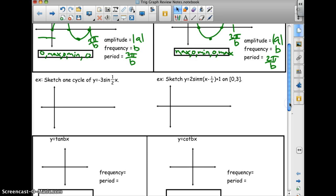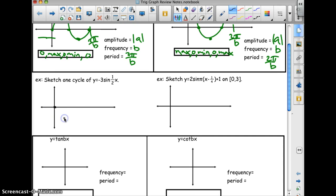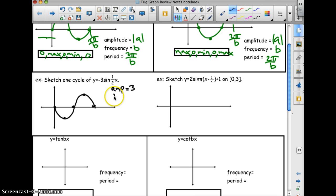Let's try an example: sketch one cycle of y equals negative 3 sine half x. I have a negative a, so it's going to flip the pattern. It's a sine, so instead of 0, max, 0, min, 0, it's going to be 0, min, 0, max, 0 — because the negative 3 reflects it across the x-axis. The amplitude is 3, the frequency is one half, and the period is 2π over one half, which comes out to be 4π.